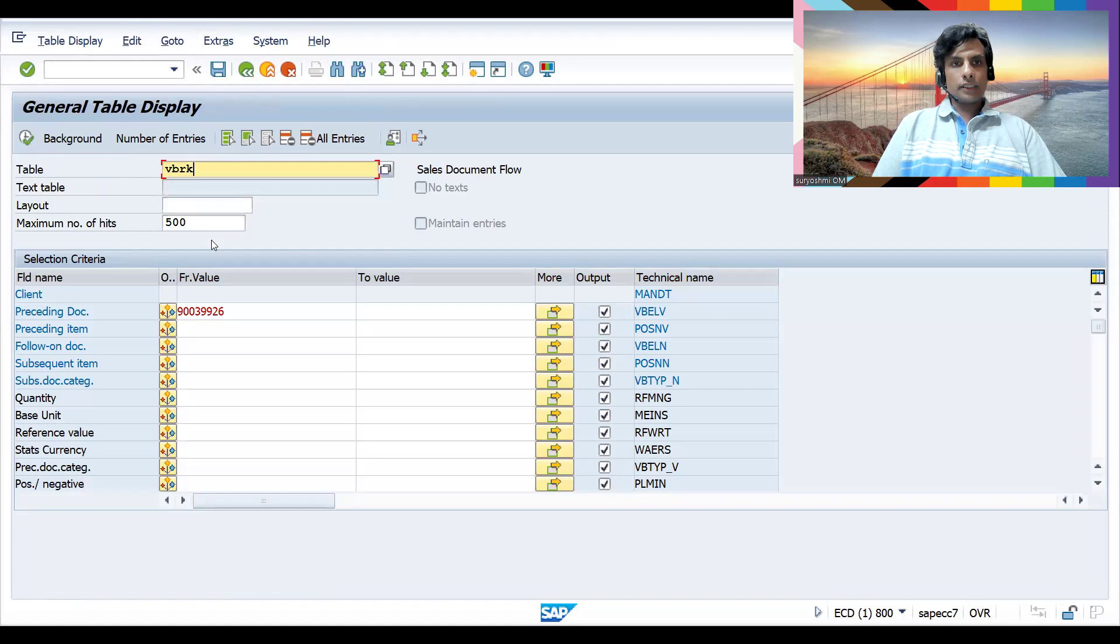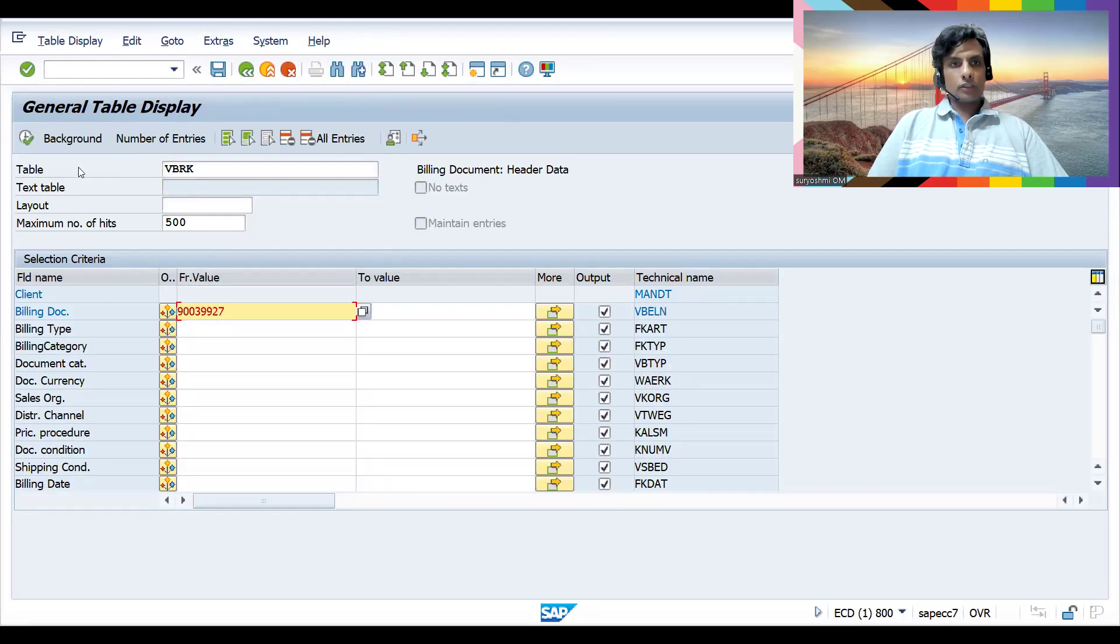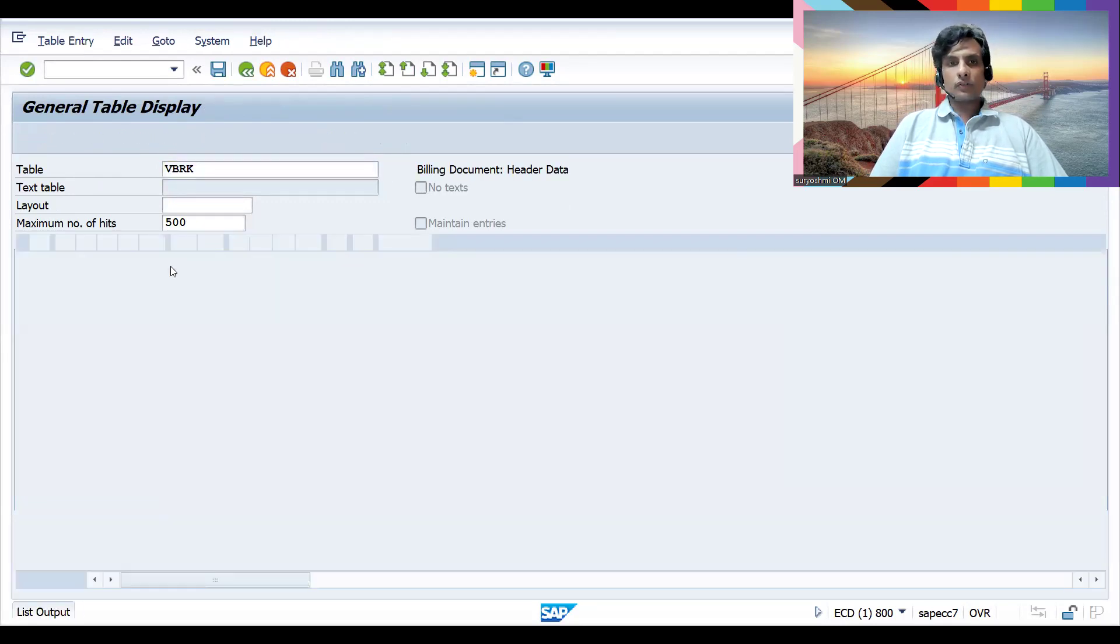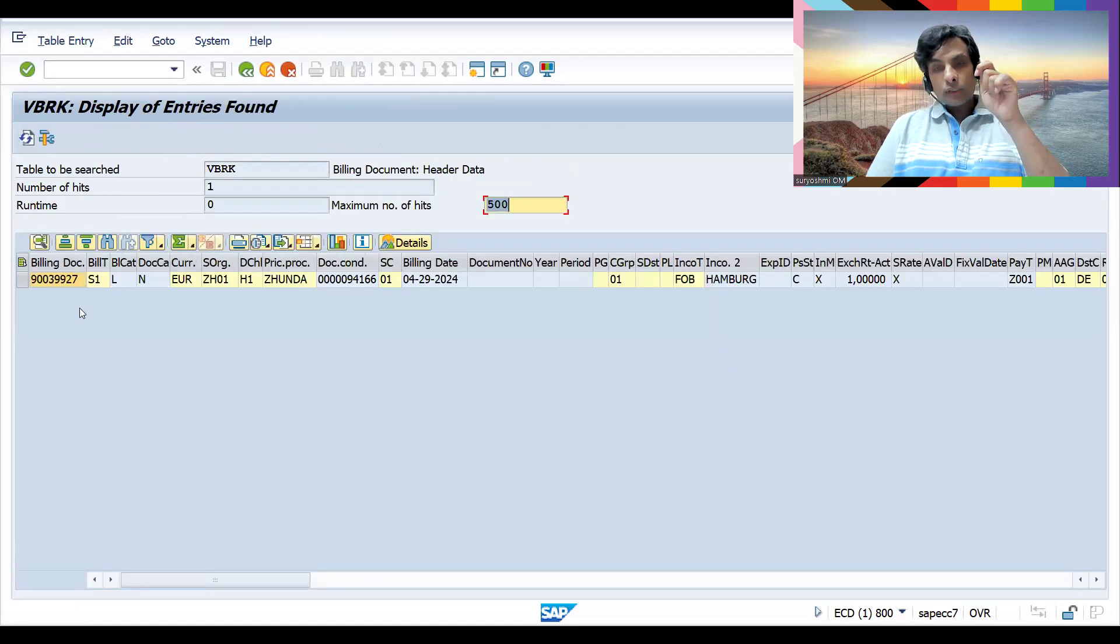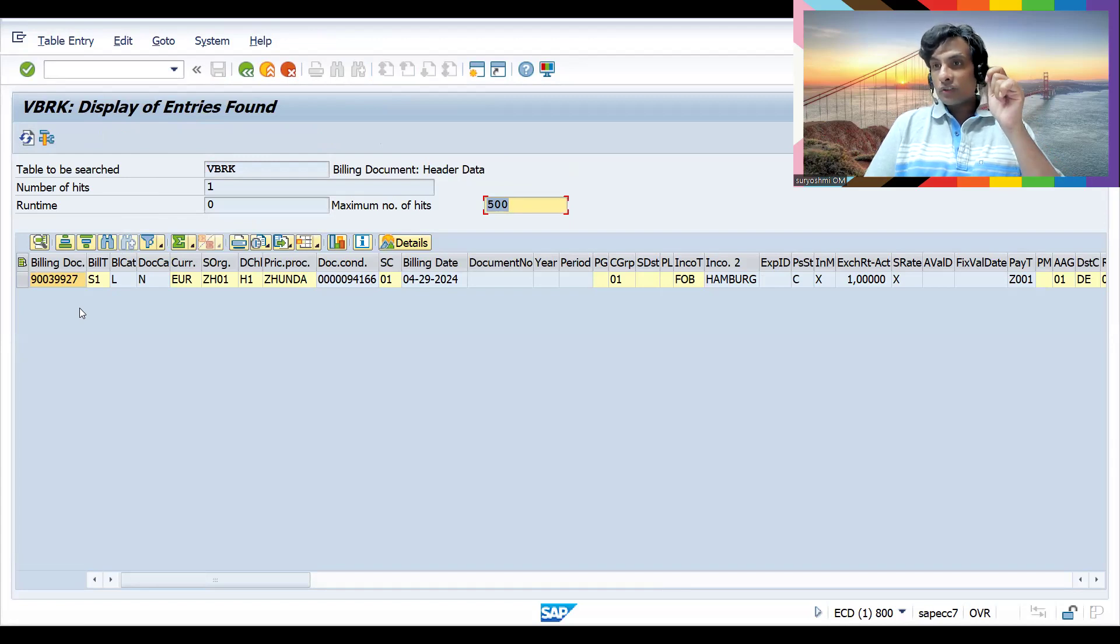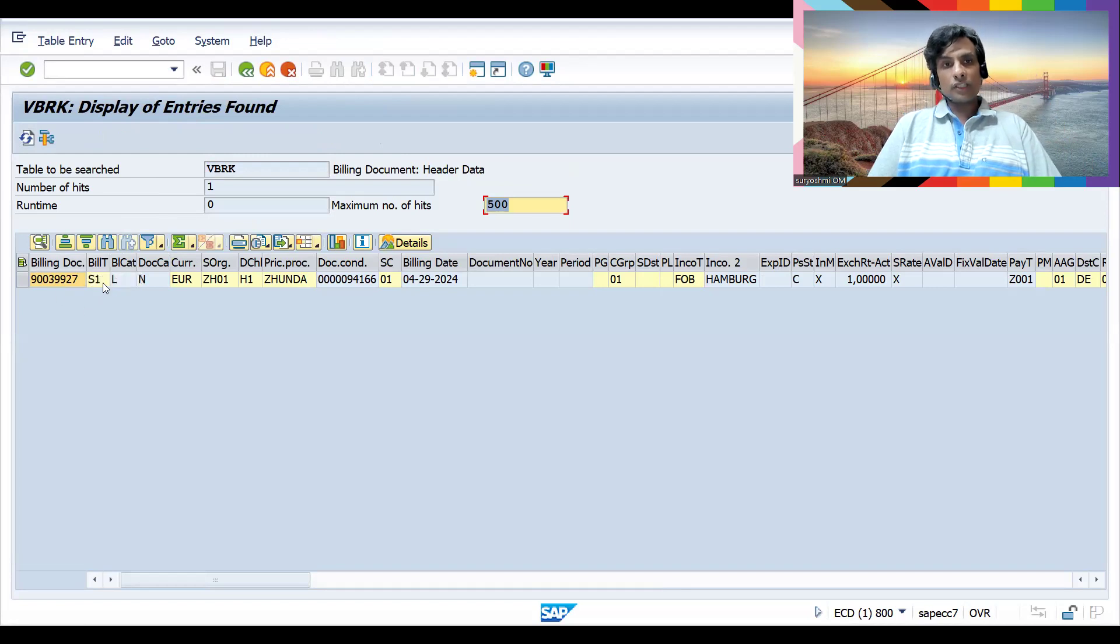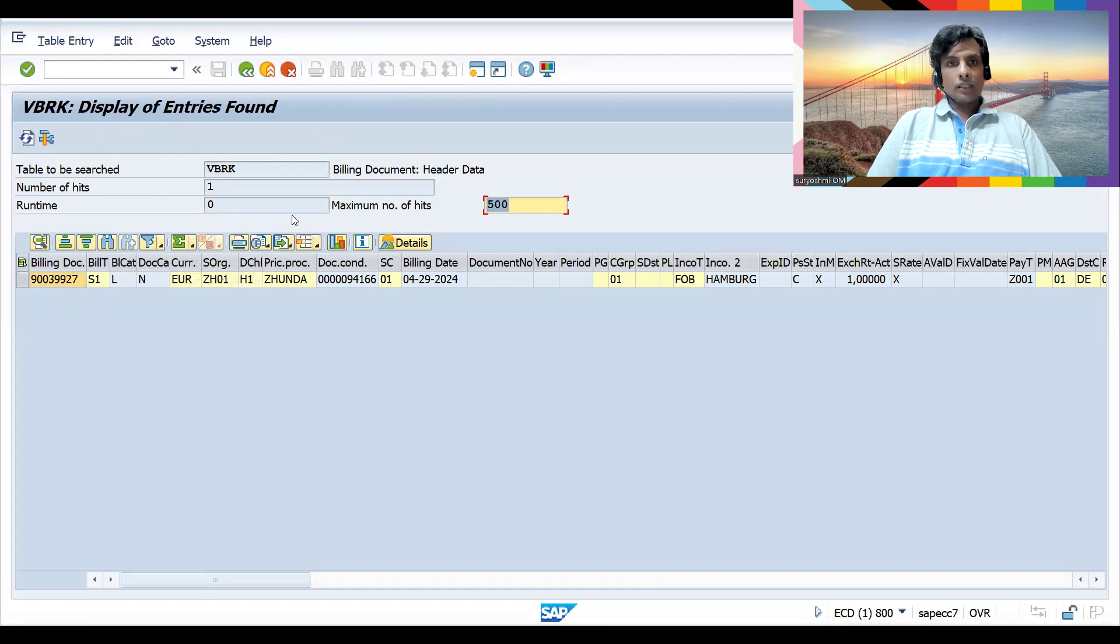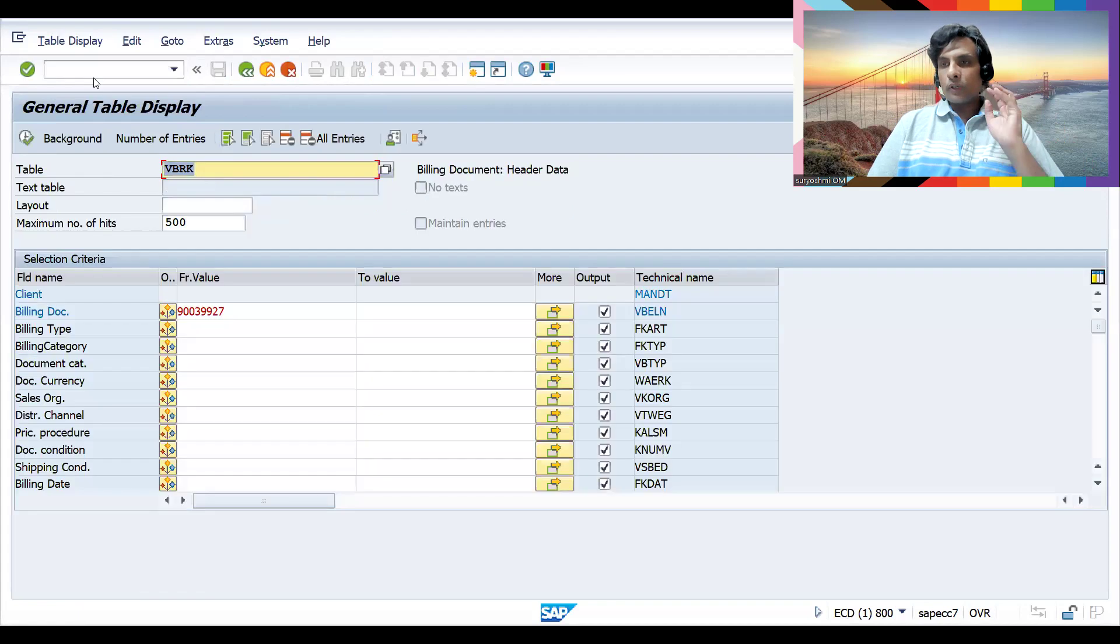If you go to VBRK and pass this document, you can find the same status. By using the billing document in VBFA table, or if the document flow is not active and you know the direct document, you can find the cancellation document here with its document category.